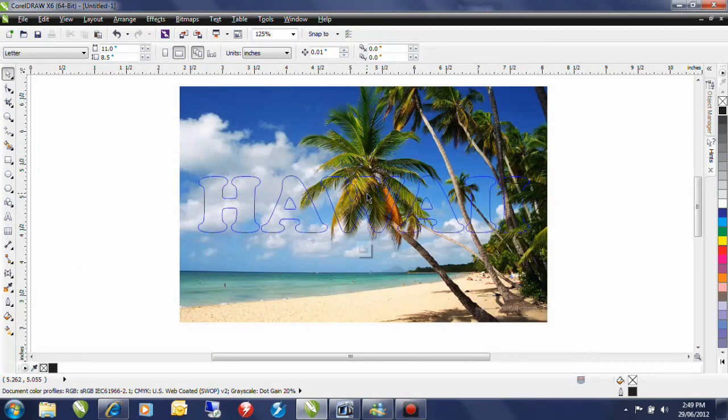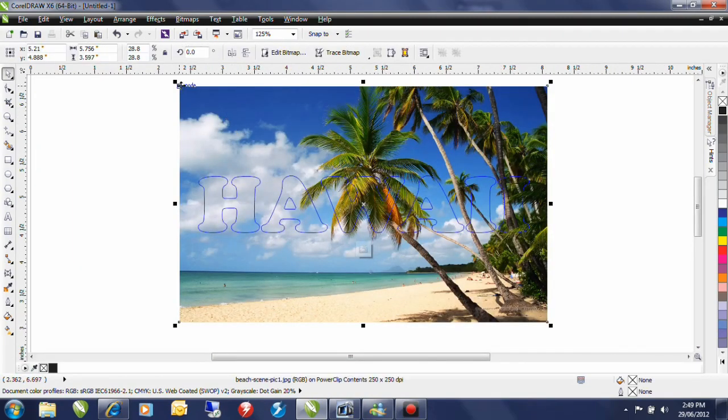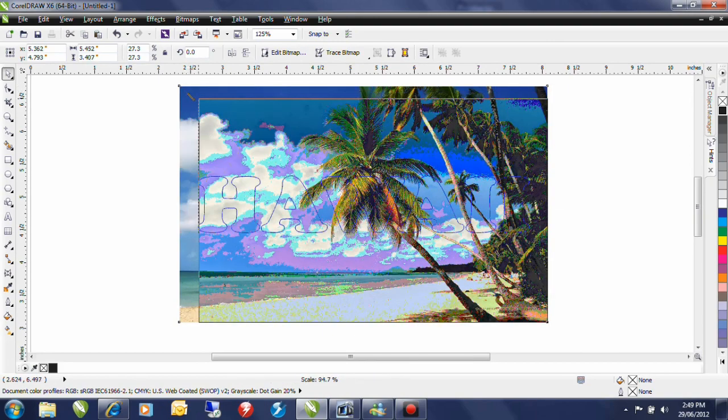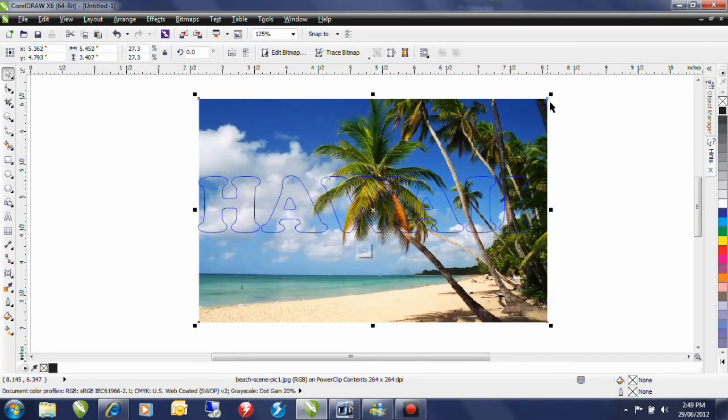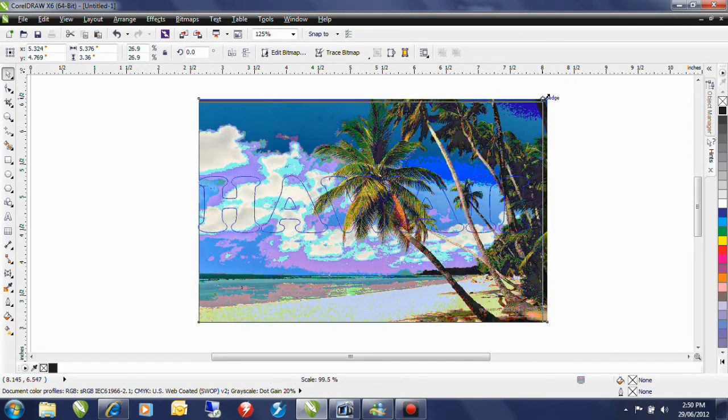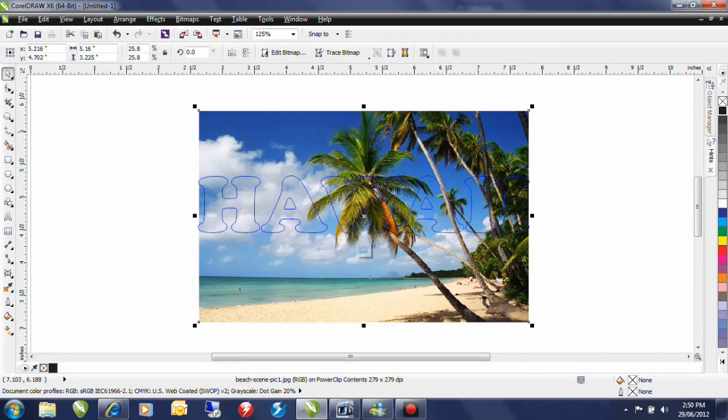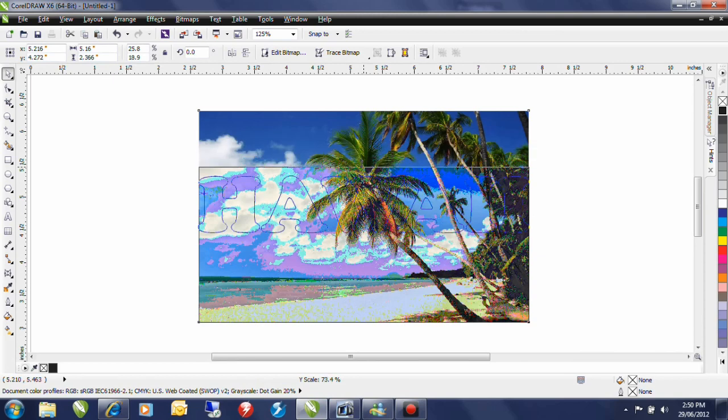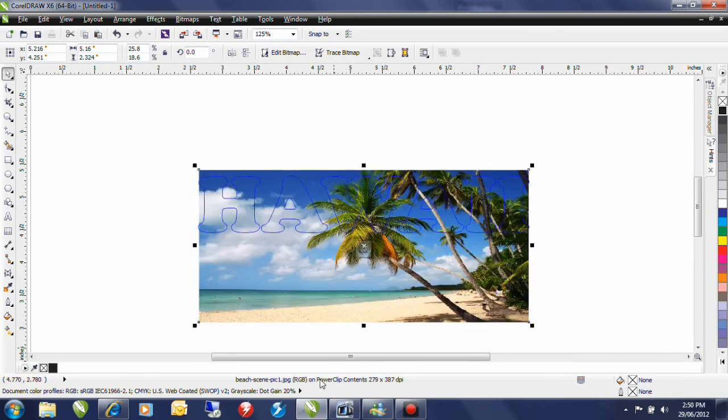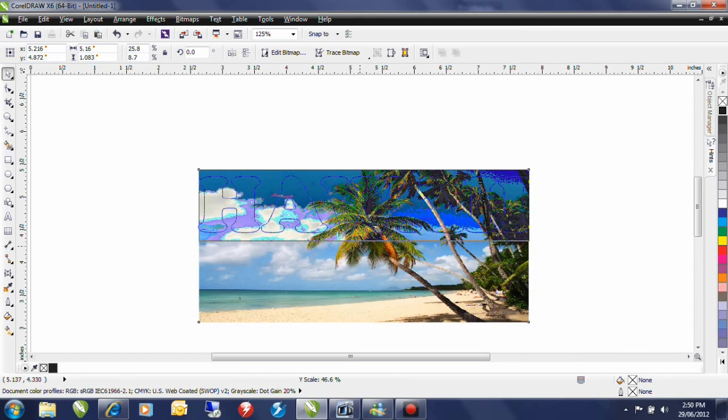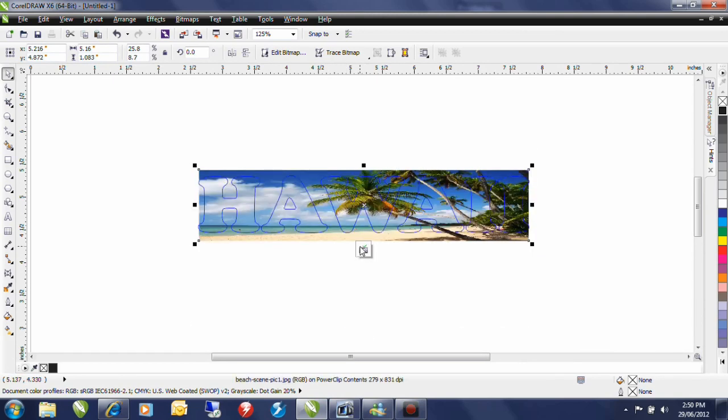I'm going to zoom out a little bit and what I want to do is I want to resize this image to fit the text. I'm going to do it unproportionately as well. And there we have it. I'm happy with that.